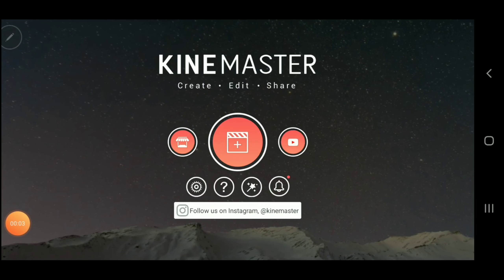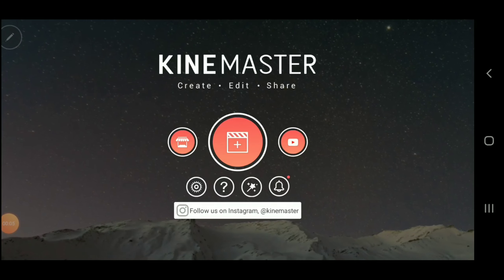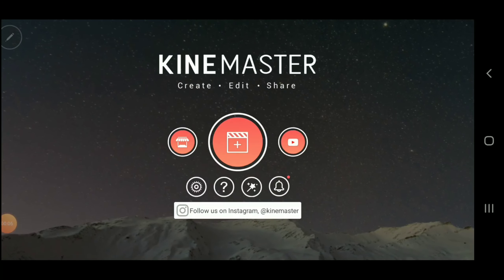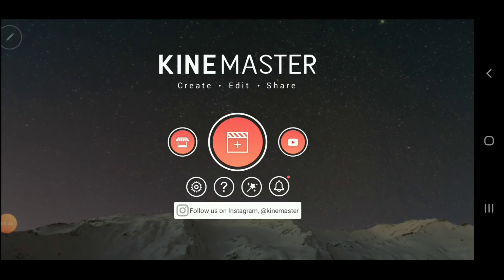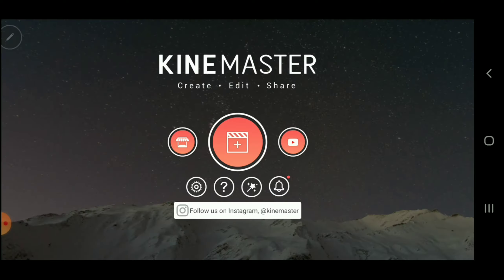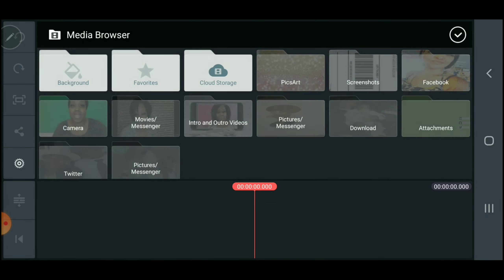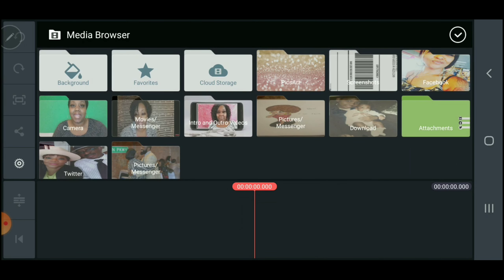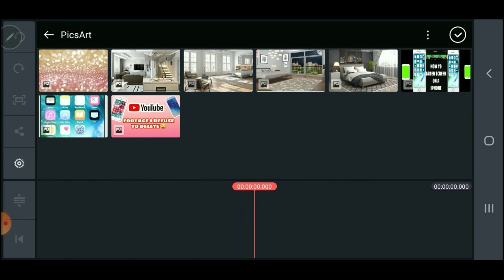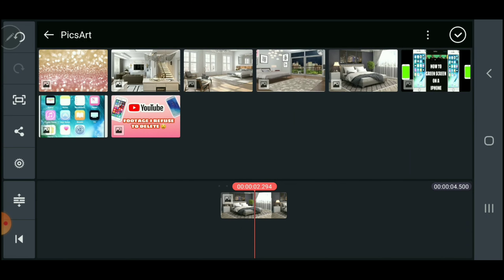We are going to start the tutorial. You're going to hit the plus sign to get into the app, then hit 16.9 because that is the style for YouTube. You're then going to go up and hit media. Once you hit media, you then select your background — we are going to do a bedroom for this tutorial.